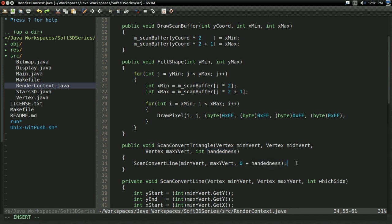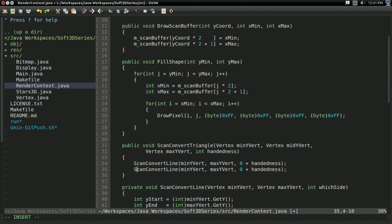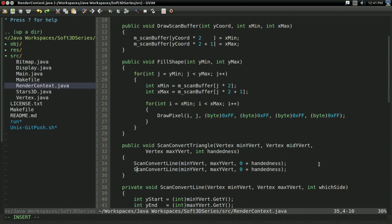But it doesn't particularly matter. But anyways. So if handedness is one, it's going to sort of invert that. That's the goal here.